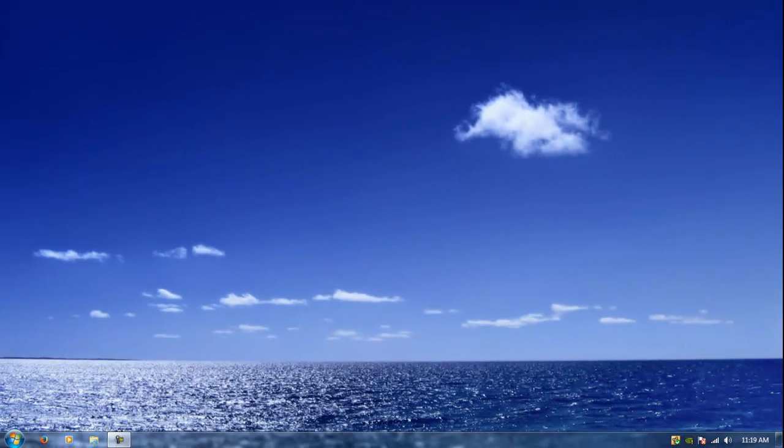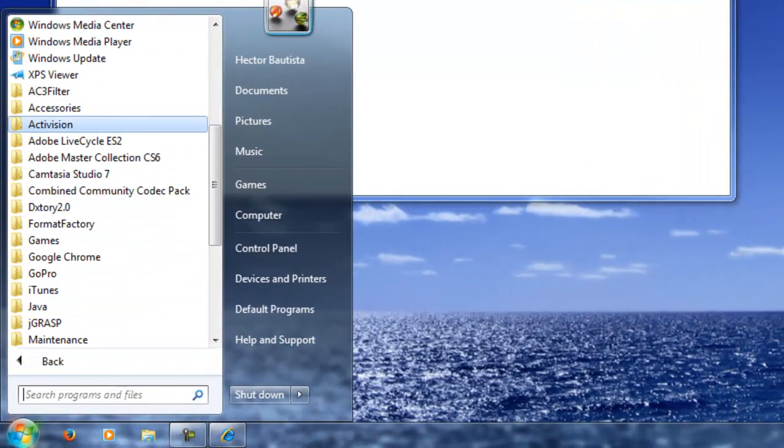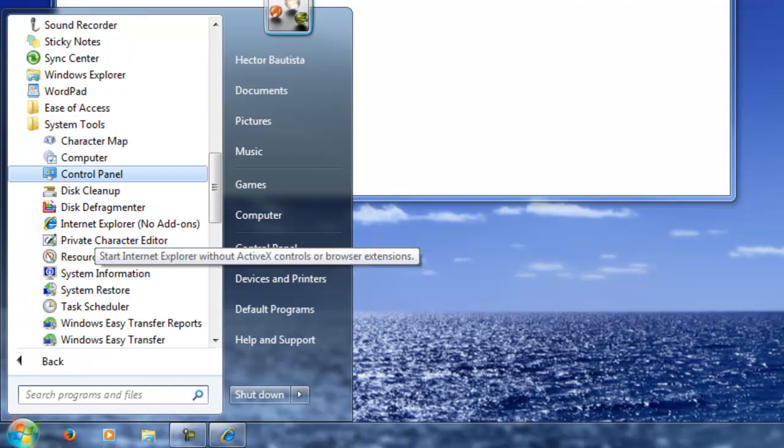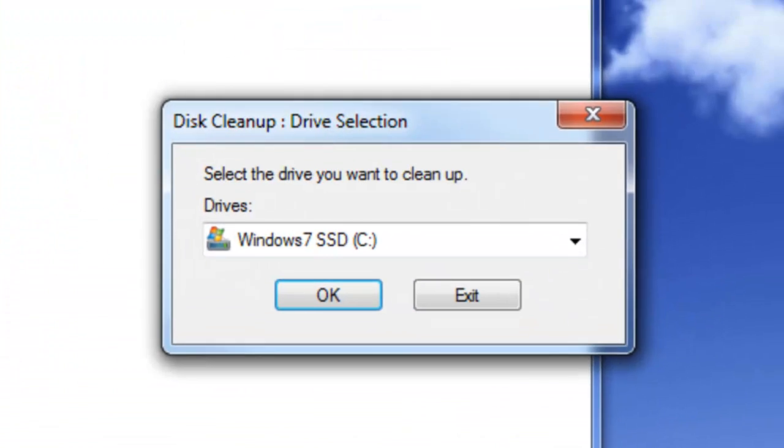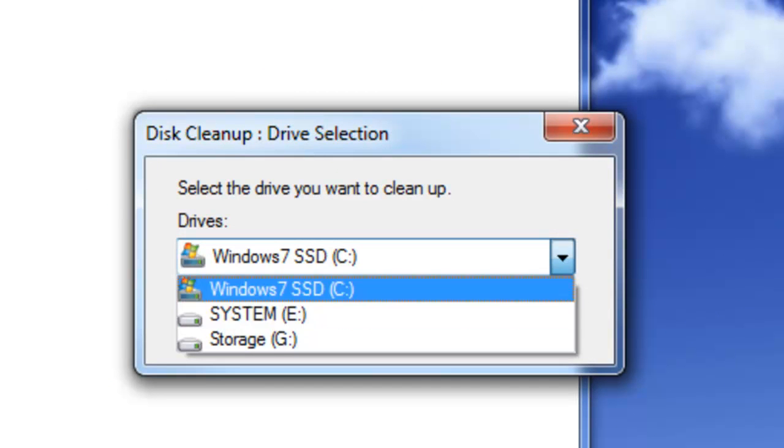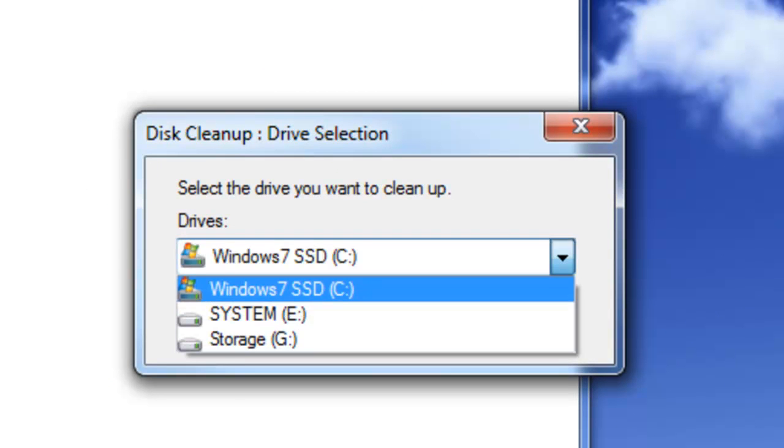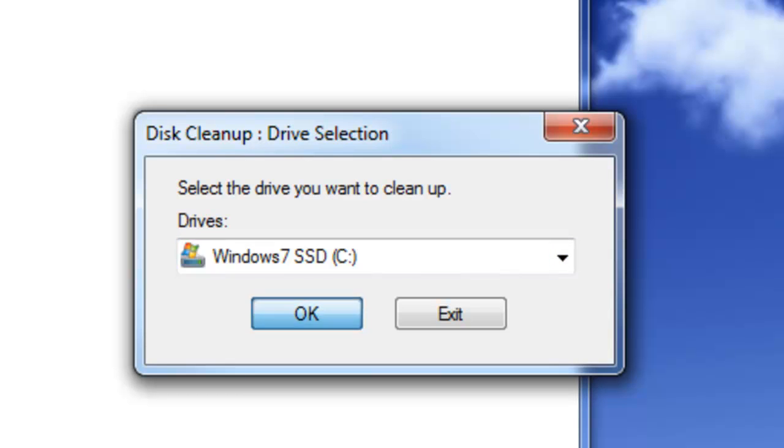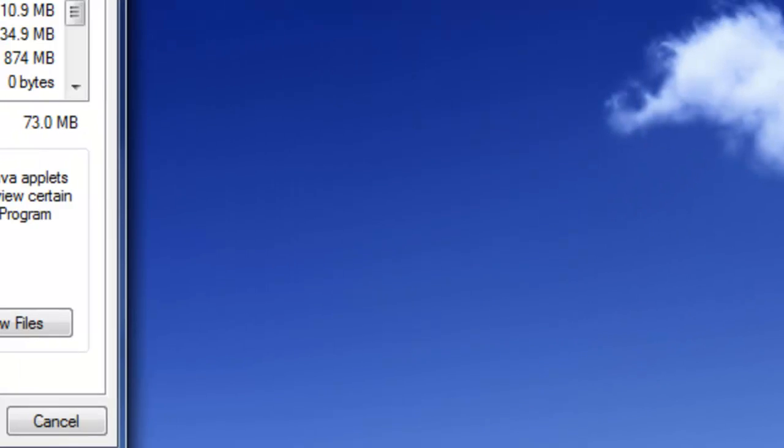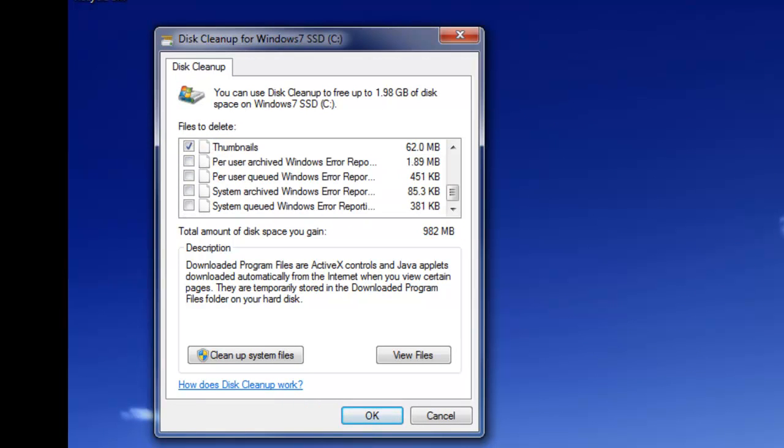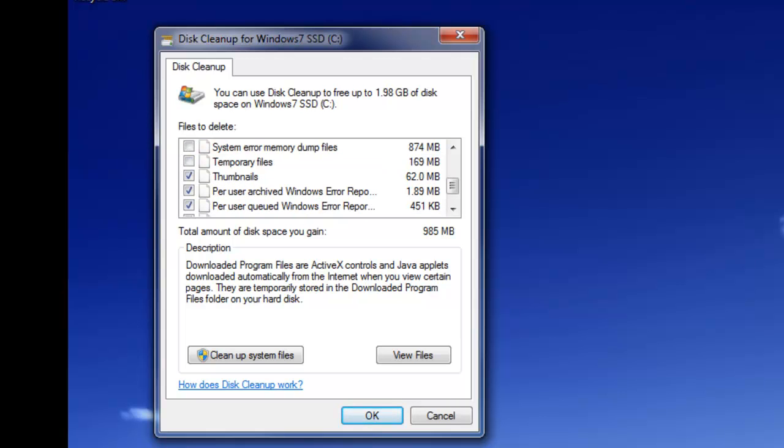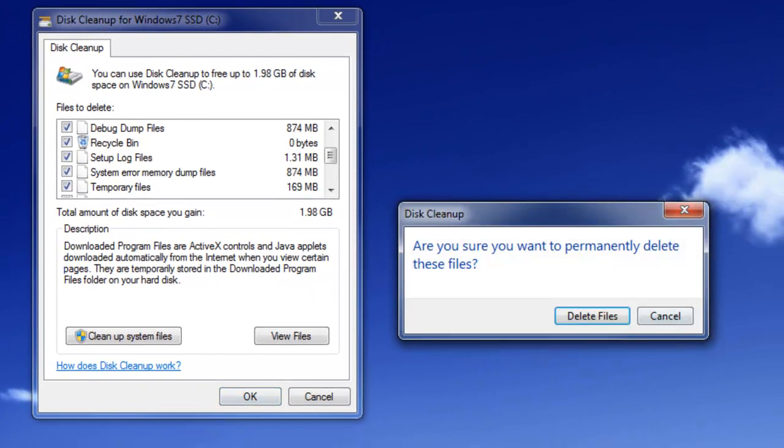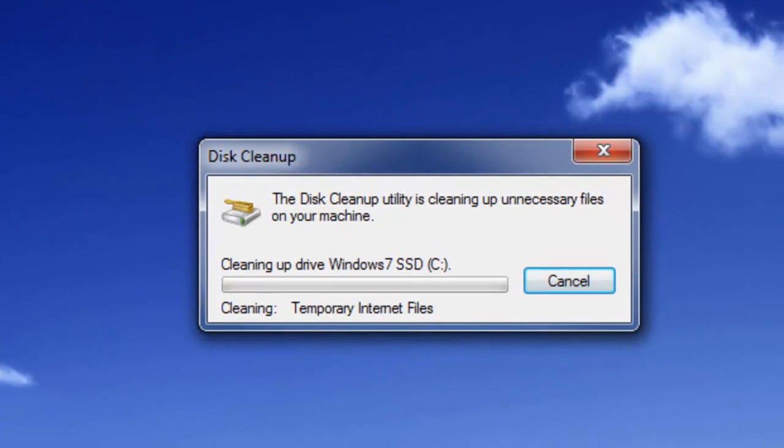And the last way to do this, we're going to go to Start, All Programs, Accessories, System Tools, and we're going to go to Disk Cleanup. You could just choose what disk you want to clean up. I currently want to clean up my main operating system, C drive. I'm going to click OK. You could just check all these and you could just go ahead and delete them. So I almost saved almost a gigabyte, two gigabytes, just by checking all these. Nice. So you could just click OK and it will delete the files for you.